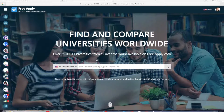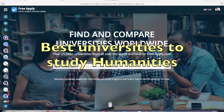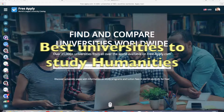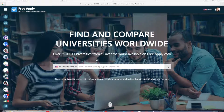Hi everybody! Have you ever thought about learning humanities abroad? It's an amazing opportunity to try a better way of studying. Today I'll help you with applying to a humanities program.